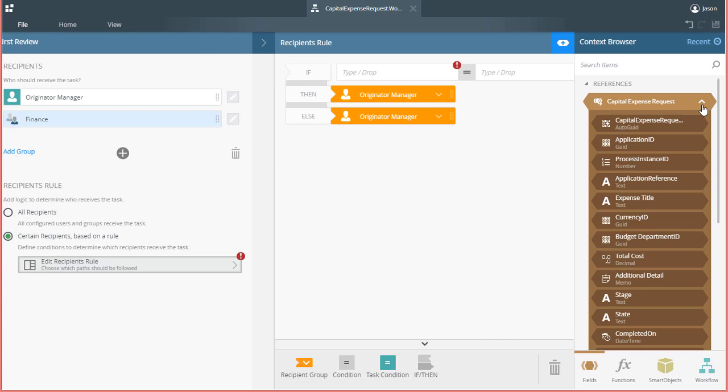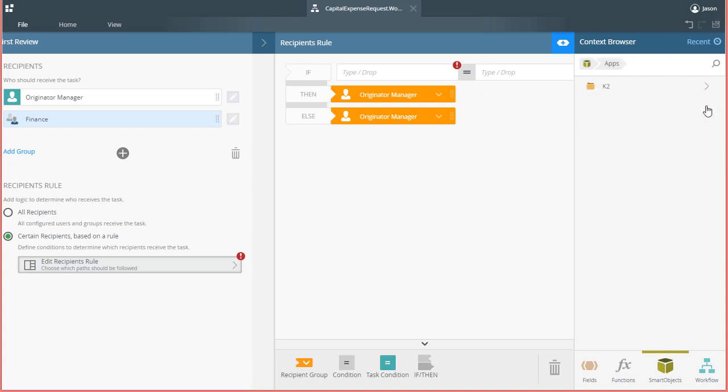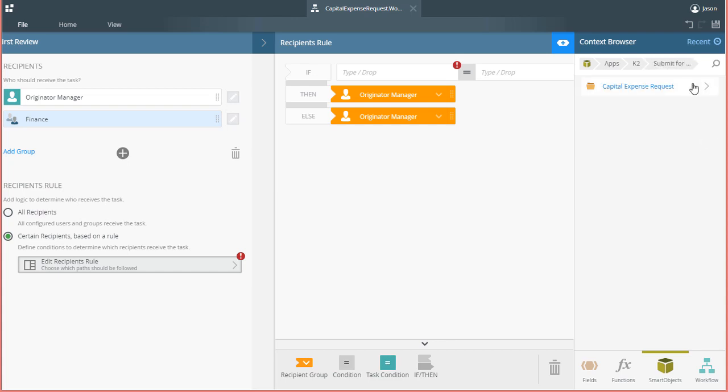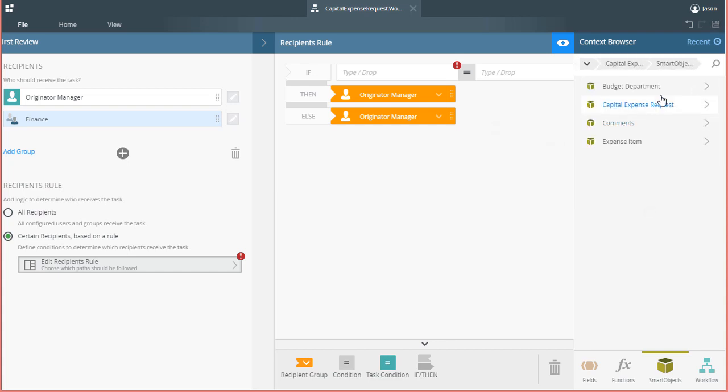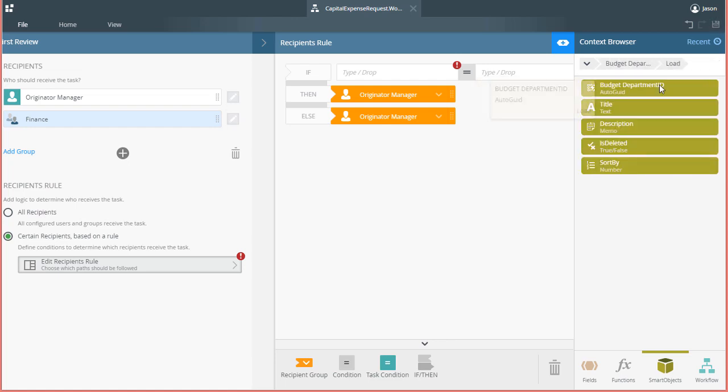To get that set up, I'll open the Smart Object tab in the Context Browser area over here on the right, navigate the category structure down through the Apps group, and open the Smart Objects category under Capital Expense Request. From here, I'll open the Budget Department Smart Object and select the load method, drag over the Title field to the left side of the if condition.